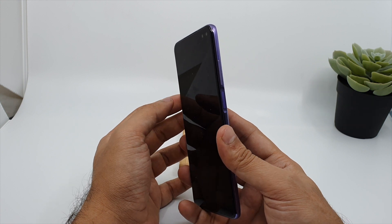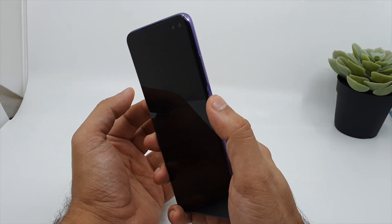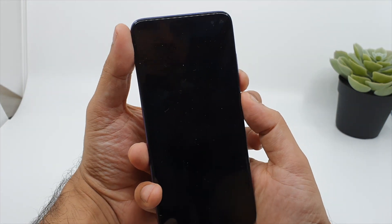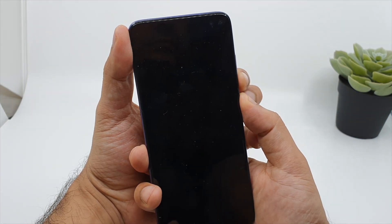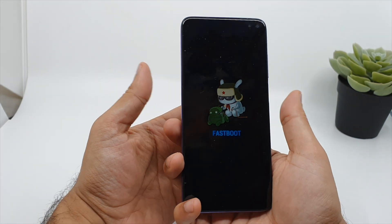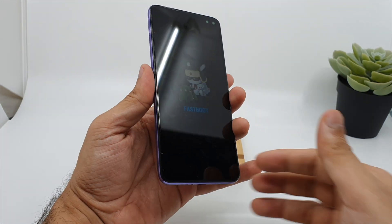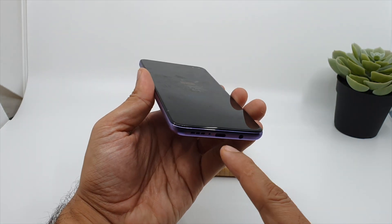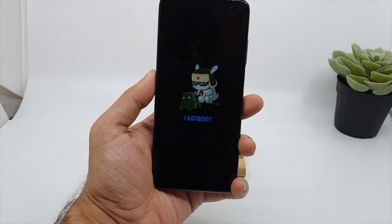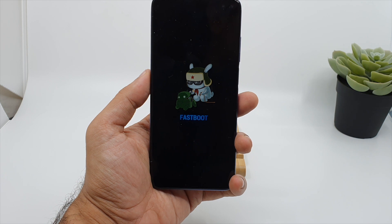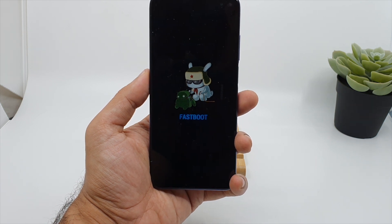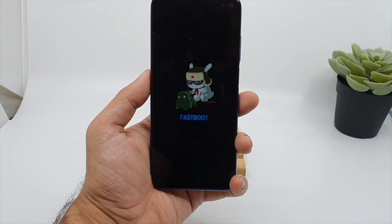So let's start with the fast boot method first. Press the power button and the volume down button for a while. Now we are in fast boot mode. If I plug in my USB Type-C cable and connect to the computer, I can give external commands and root this device, or do any kind of Android development — install custom ROMs or recovery.